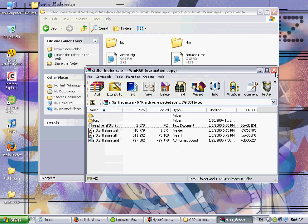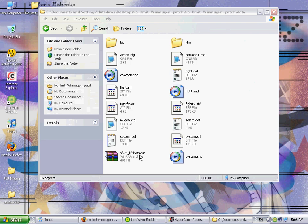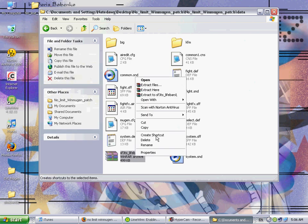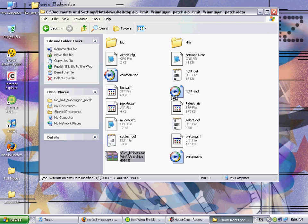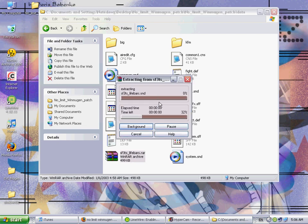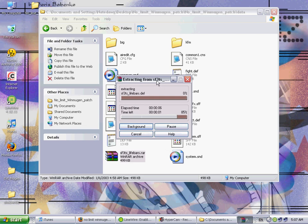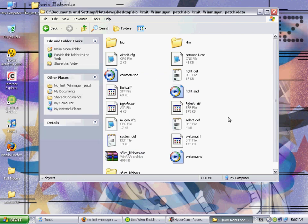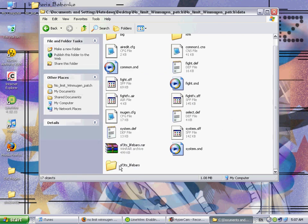What we want to do here is we can just exit out of it, we can right click it, and just like we did with the Ken character in the last tutorial, we just hit extract to SF3TS underscore lifebars, just click that, and then it's going to extract it into the data folder. And then boom, there's the folder, let's just open it up here.